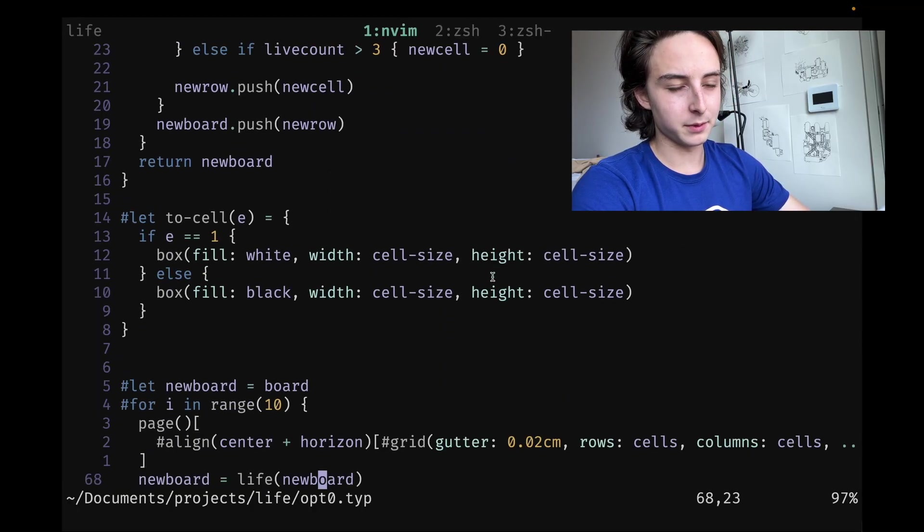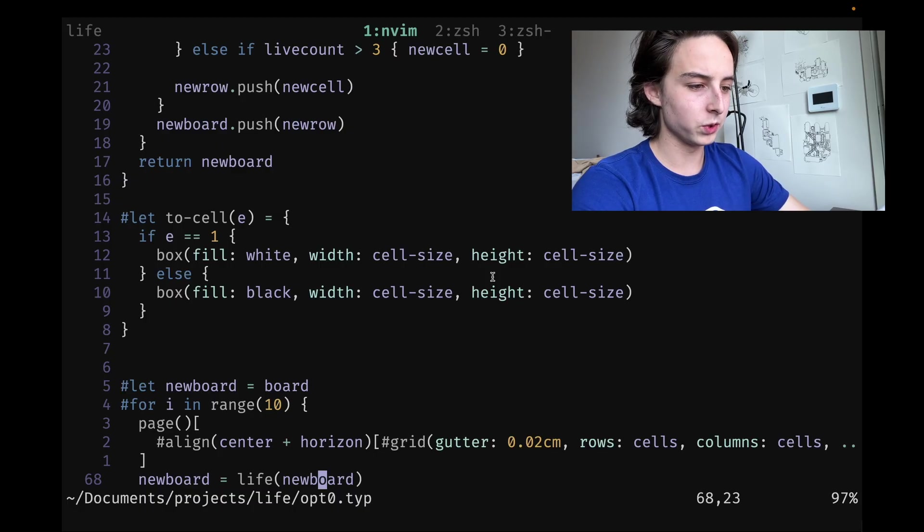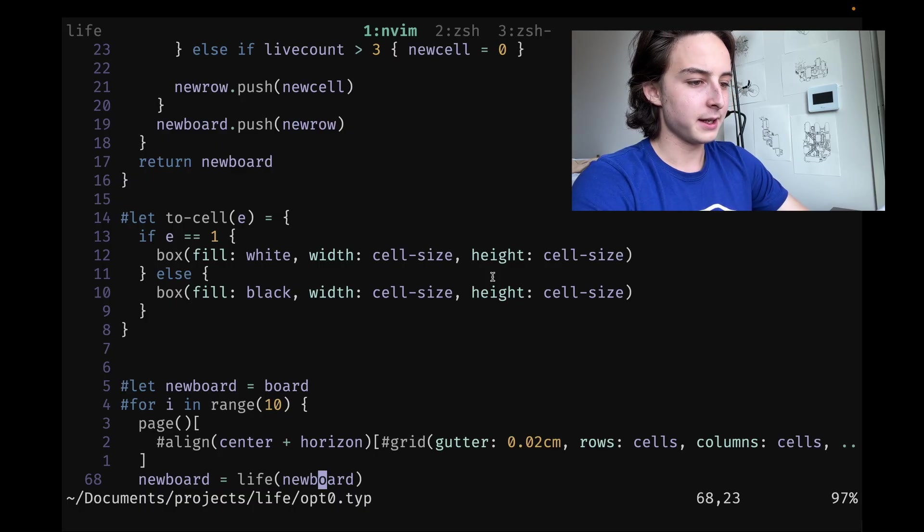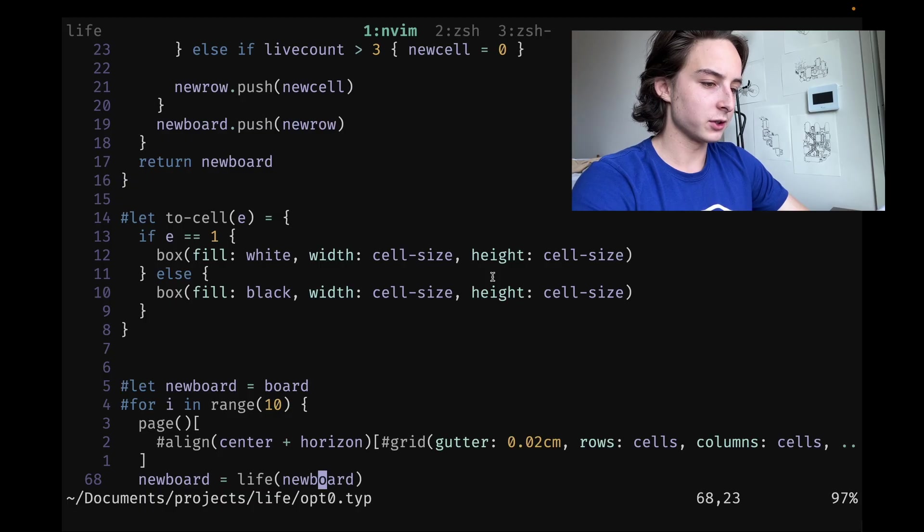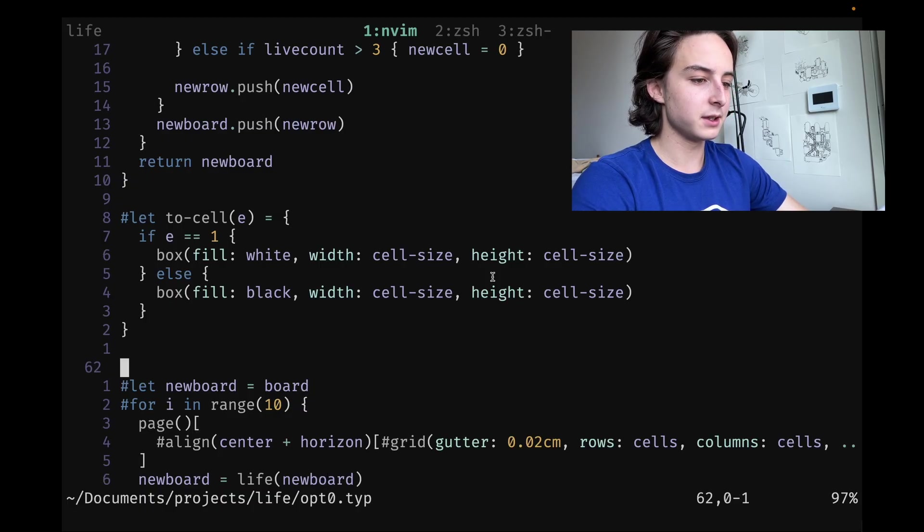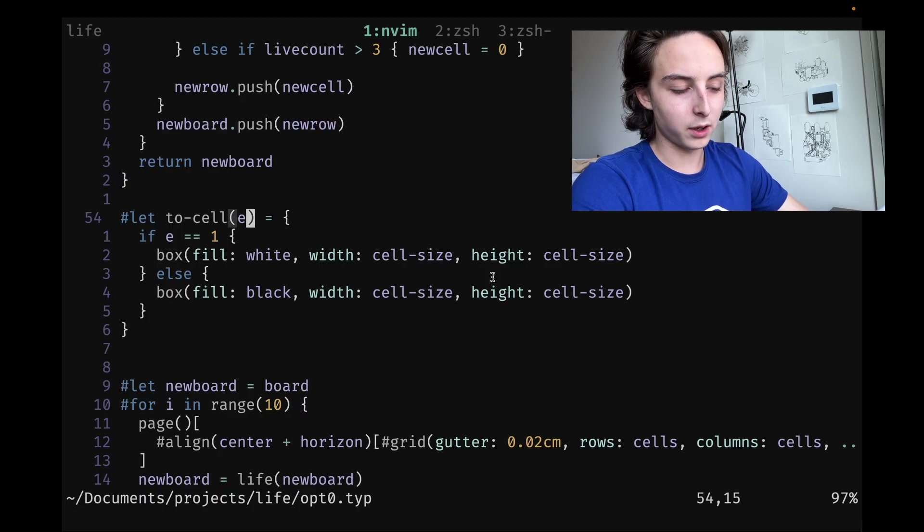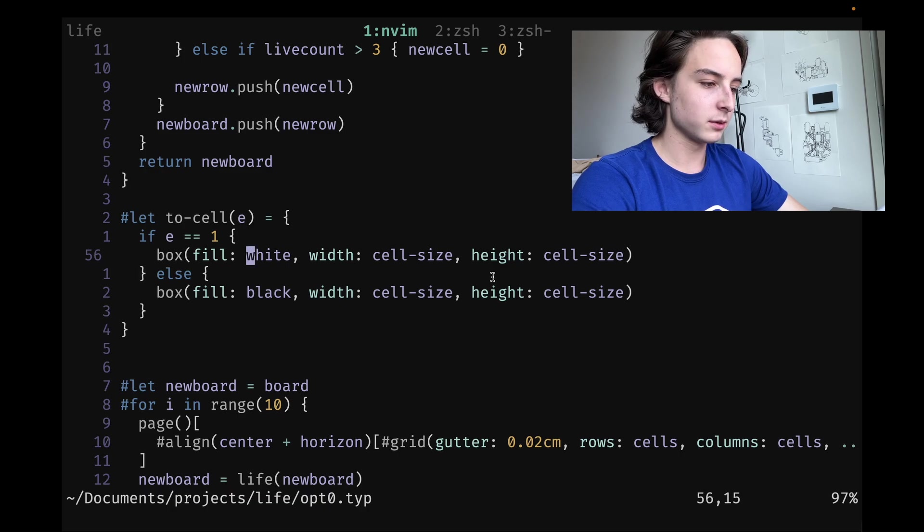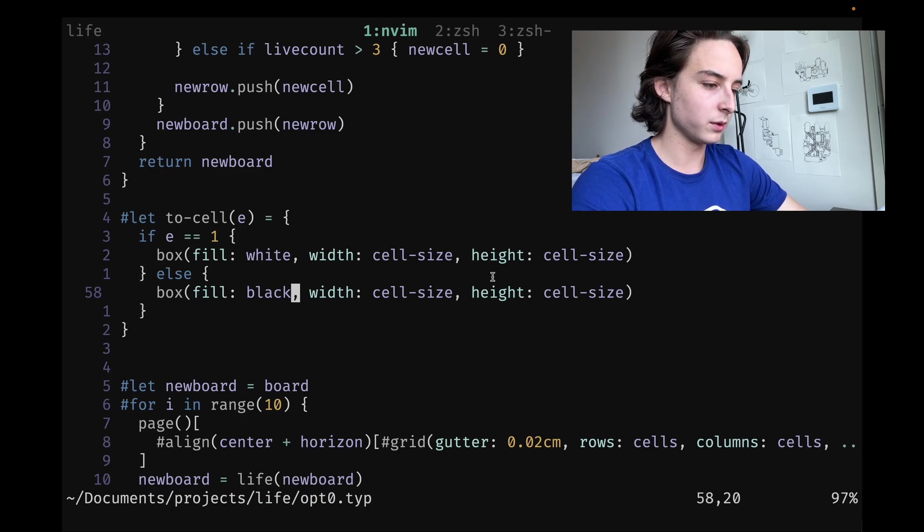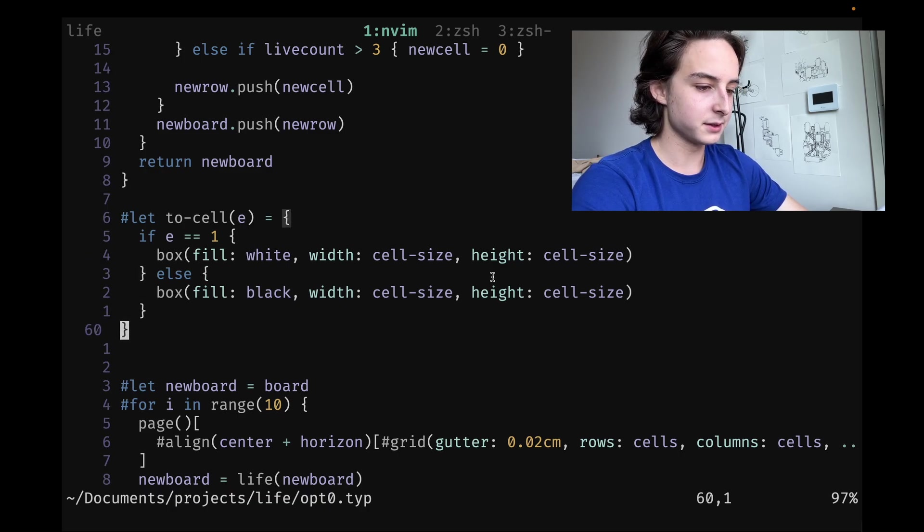Just return the new board from that function. Super inefficient, basically creating a whole new thing from scratch. Then I wrote this little function to-cell that takes in a zero or one and returns a box that's white or black with width and height cell-size.